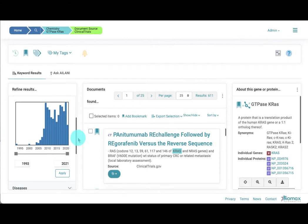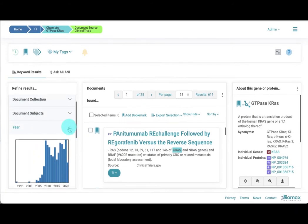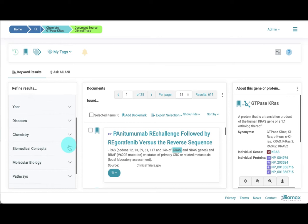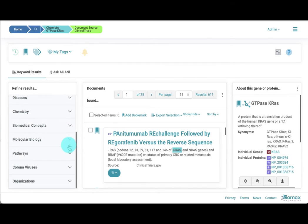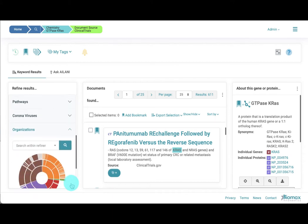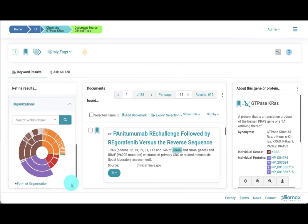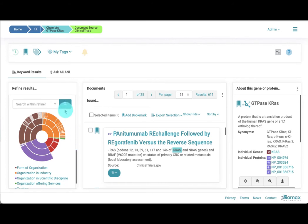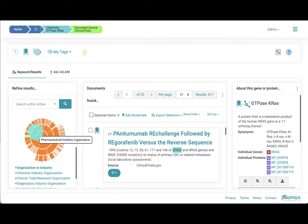Let's go back a step in our search journey to see the pharmaceutical companies that are running clinical trials on KRAS. To do this, let's use the organization refiner, which is ontology-based and is represented by this colourful sunburst diagram. To obtain an overview of all industries with KRAS clinical trials, let's navigate from organization in industry to pharmaceutical industry organization.